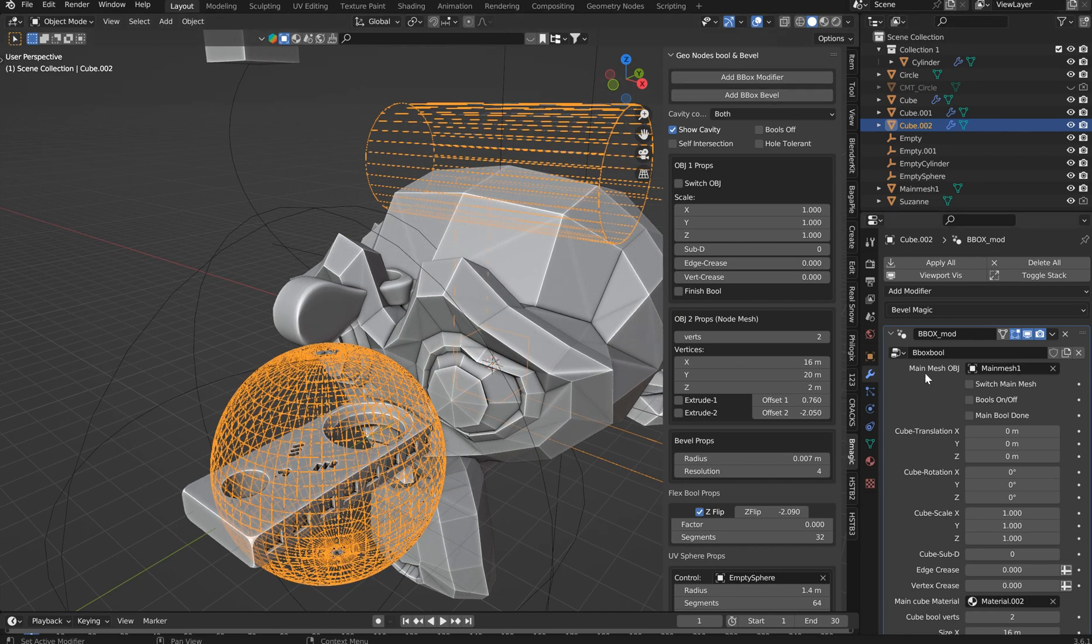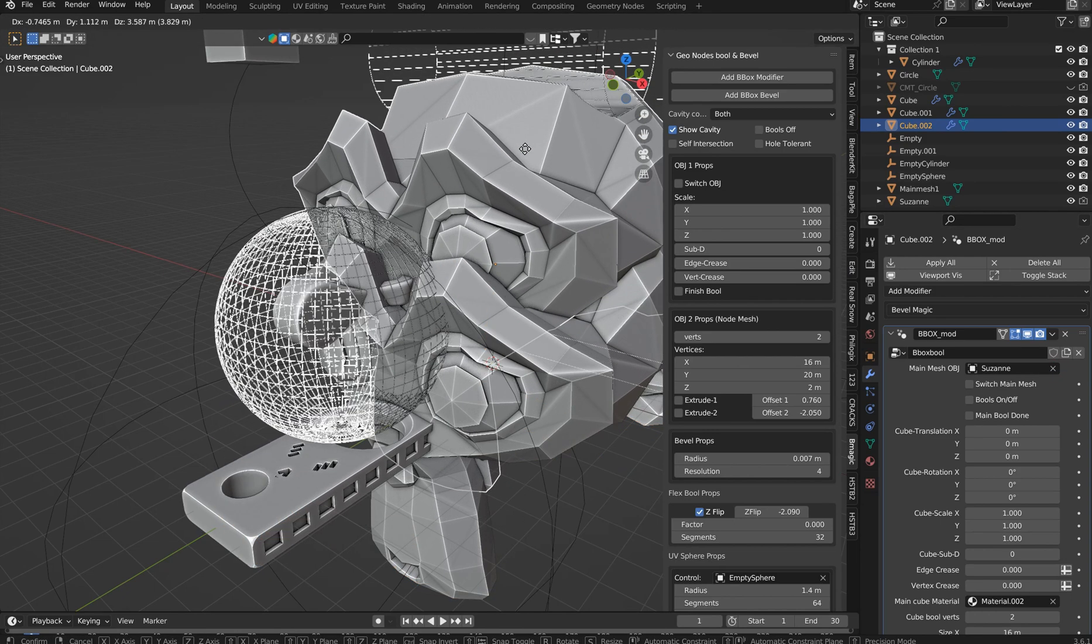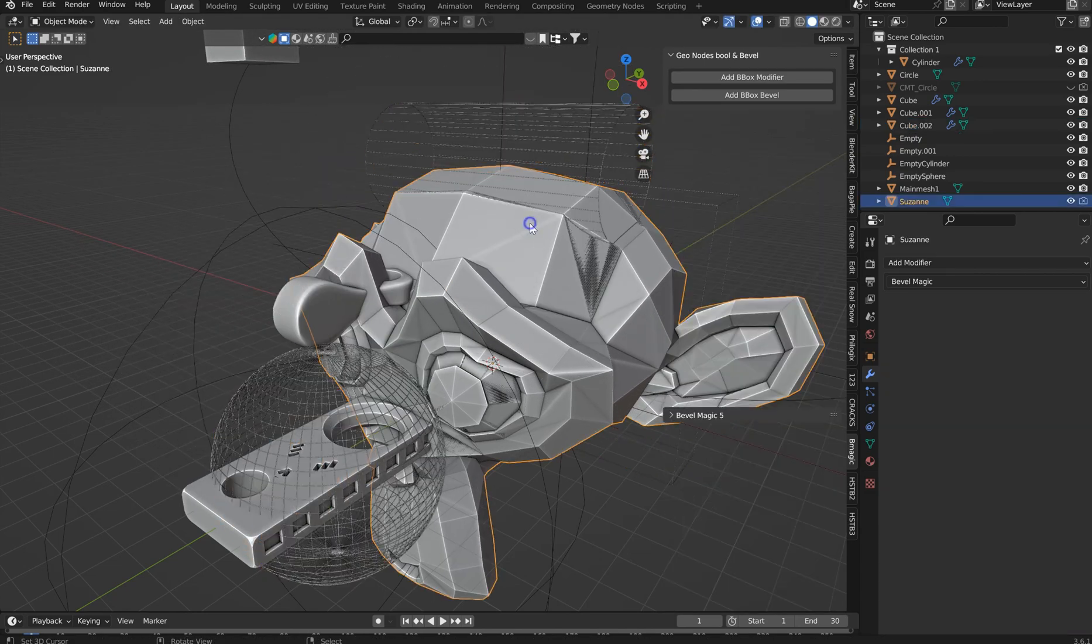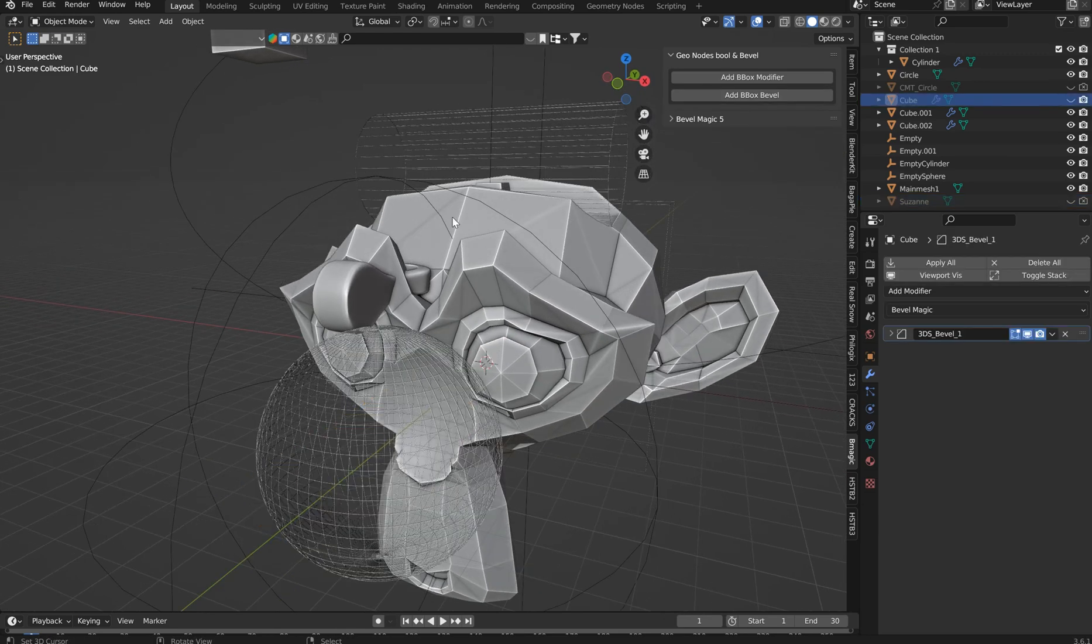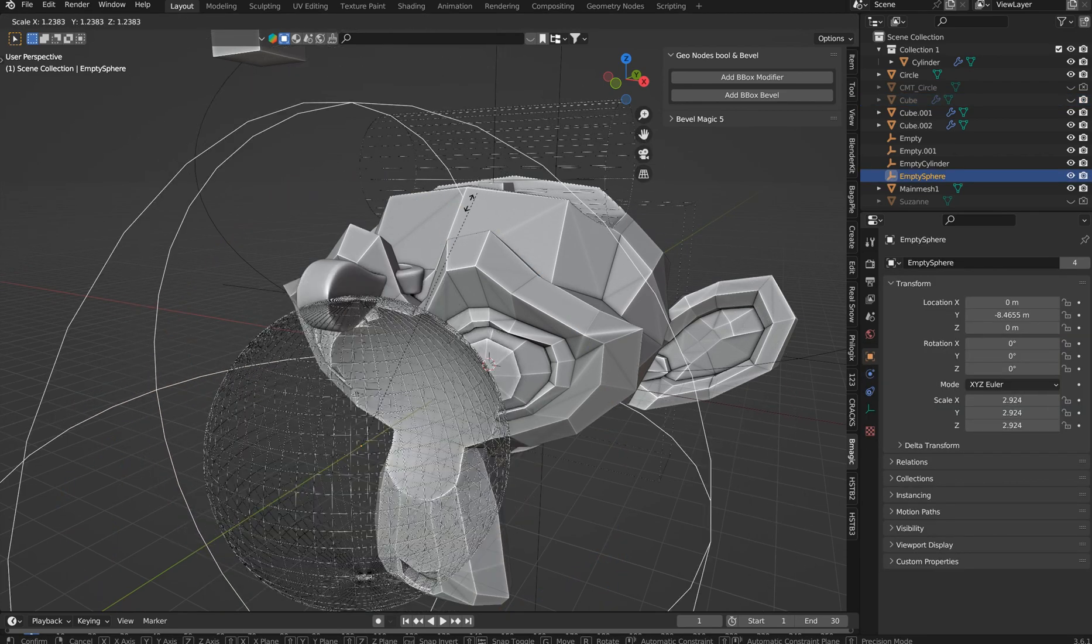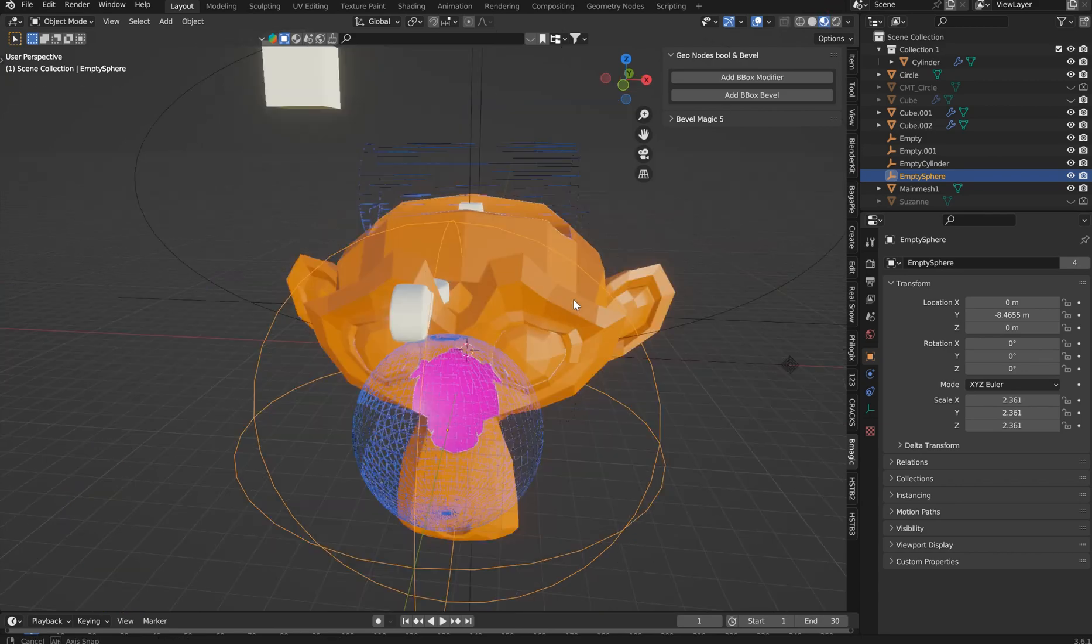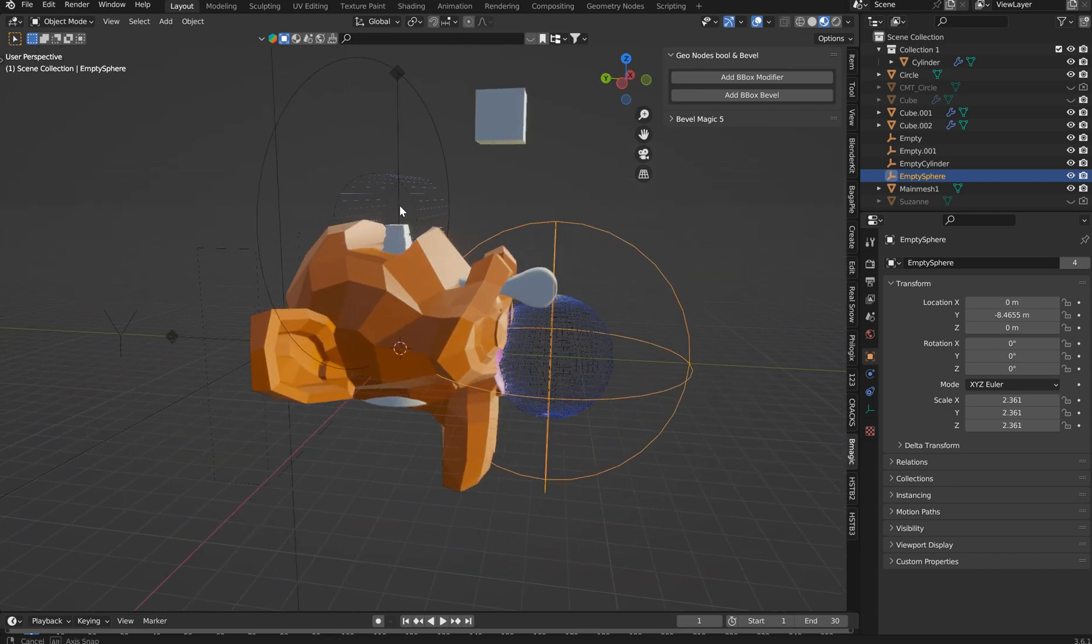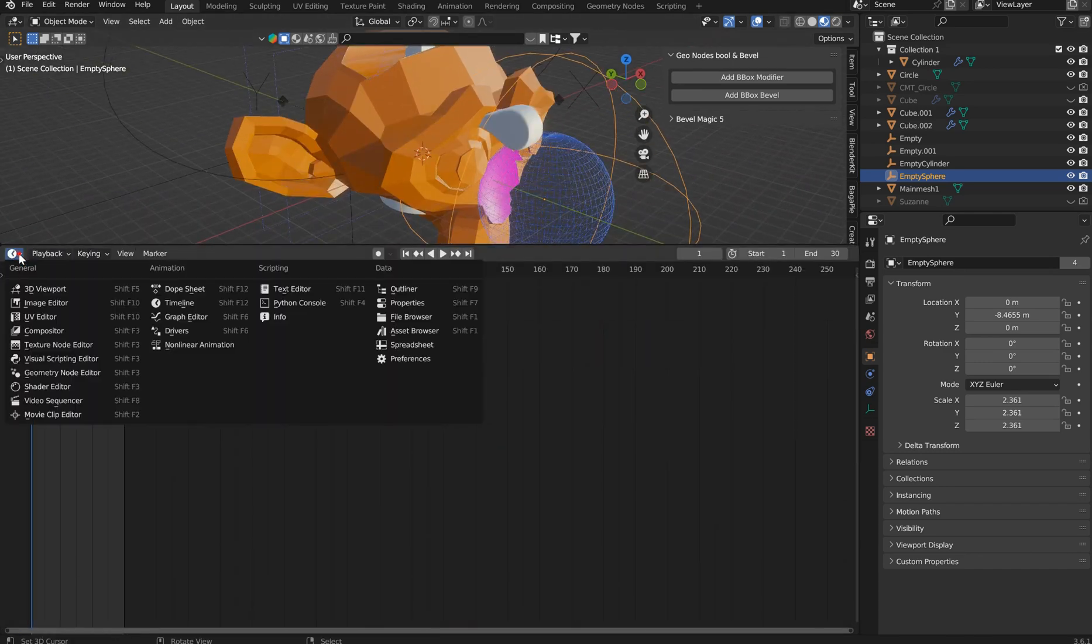If you pop this up you can just go to main mesh objects. You know, select your Suzanne. You're going to get another Suzanne if I can get it and hide it. You'll have this, there we go. So you'll have these empties where you'll be able to create some booleans.